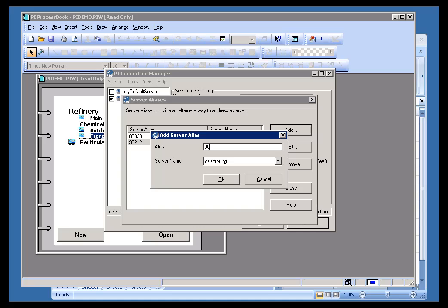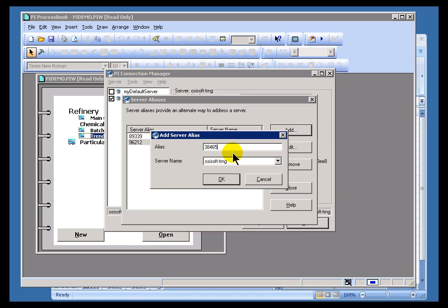Typically you would find the five digits is not going to be something simple like one, two, three, four, five. It's going to be a system-generated five-digit integer that's associated with whatever previous server that PI Display was looking at.